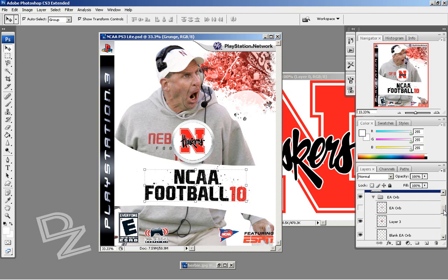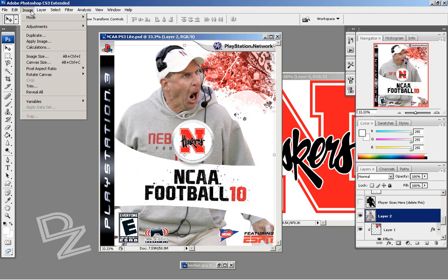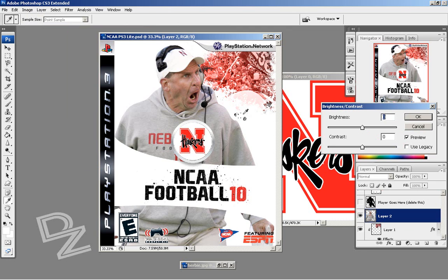I'm going to do a little effect on Bo Pelini so he fits the cover more and makes it more of an even tone. I'm going to go to Bo's layer, go to Image > Adjustments, and I'm going to boost the contrast up really high and maybe the brightness just a tad bit.